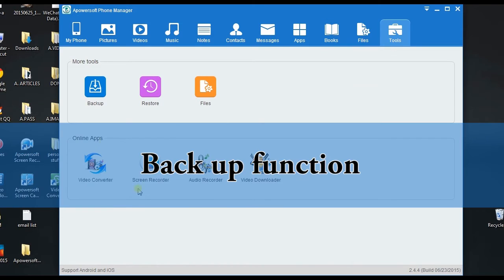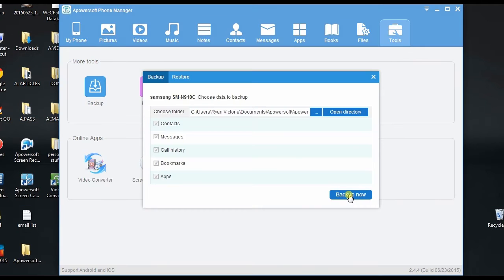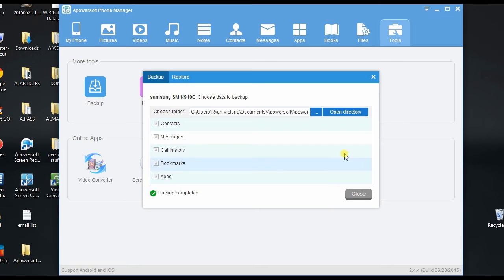Plus, you can also backup all kinds of data from your devices to PC by just clicking the tools backup function.